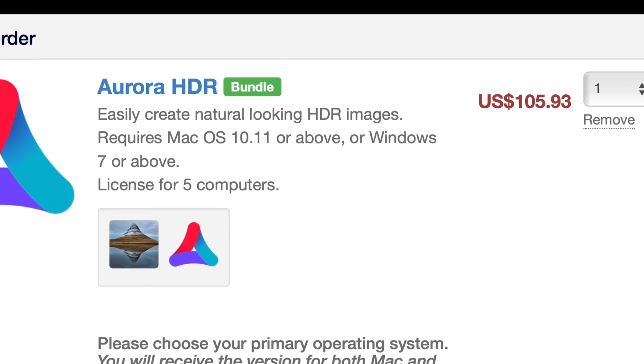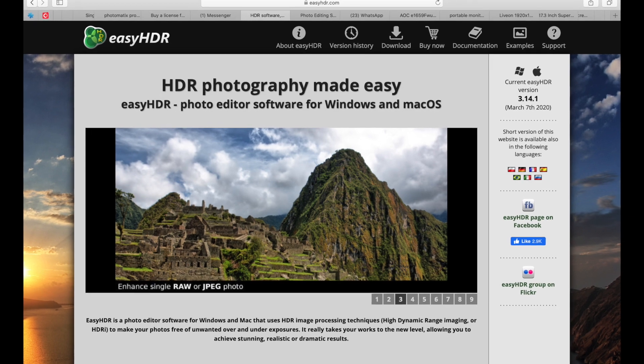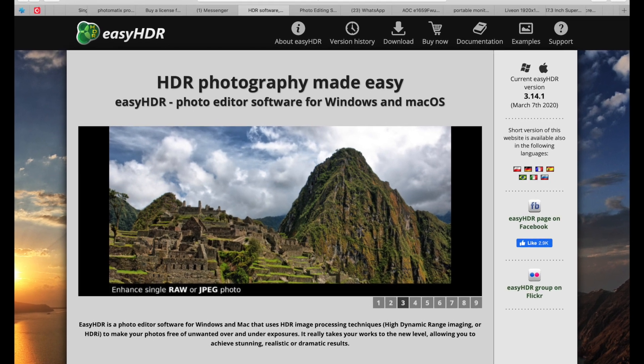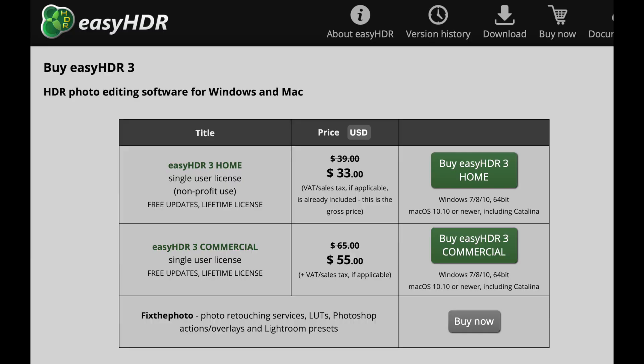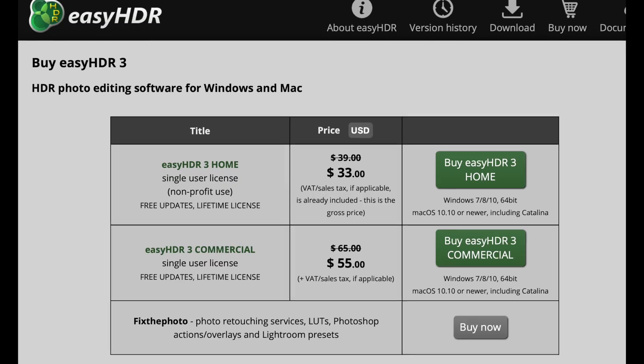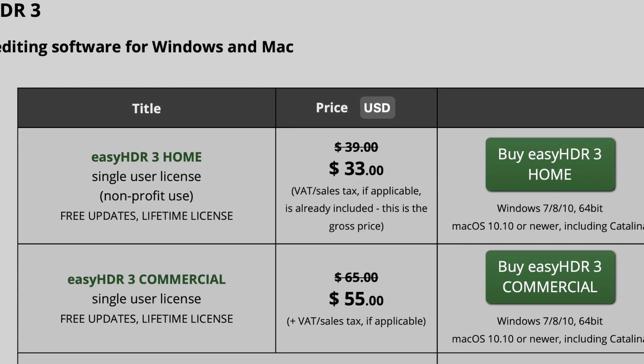I was happy to stumble upon Easy HDR during a web search, which as of this writing costs around $33 USD. It supports both Windows and Mac.